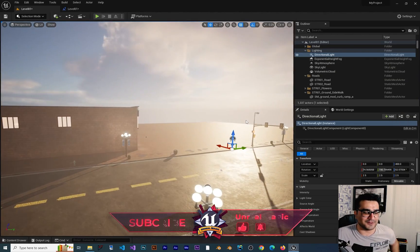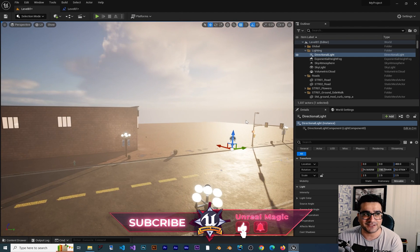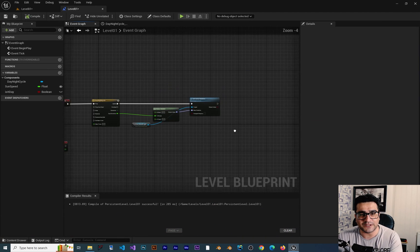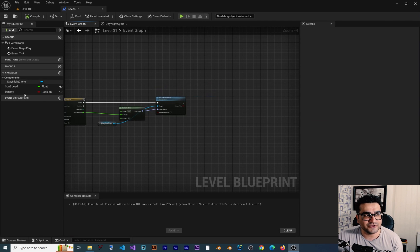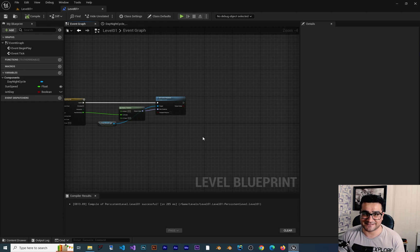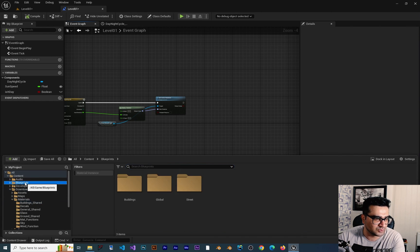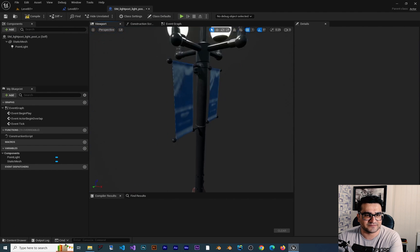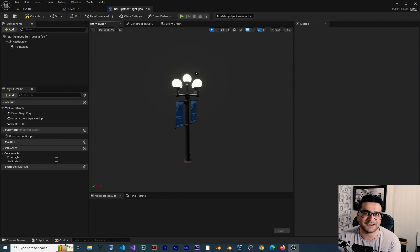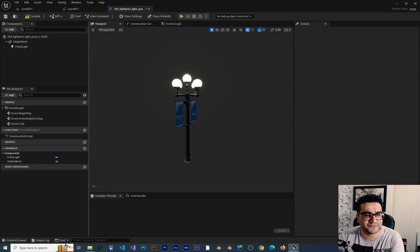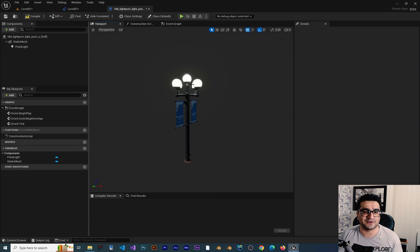The biggest problem inside Unreal Engine is that when you open up your level blueprint, whatever variable you create in there, you can't access it in other blueprints. For example, if I open up one of the blueprints I created — we have this light we're using in our street. Whenever we are in day or the sun is up, we want to turn off this light, and whenever we are in the night cycle, we want to turn on this light.